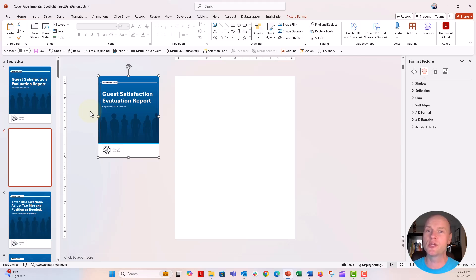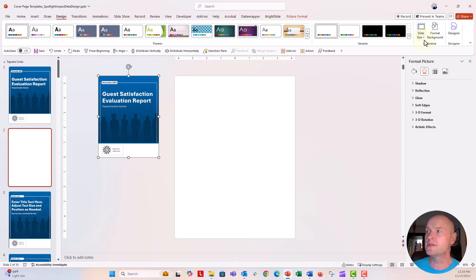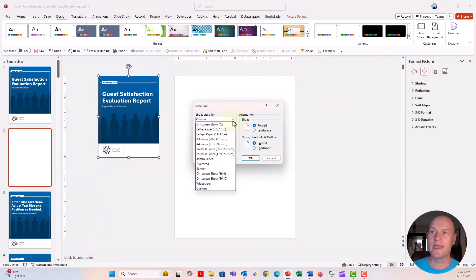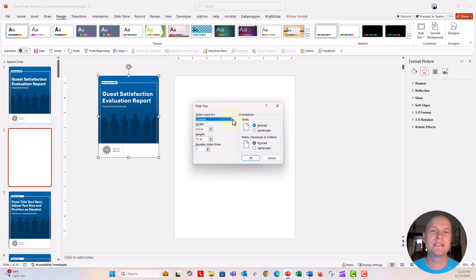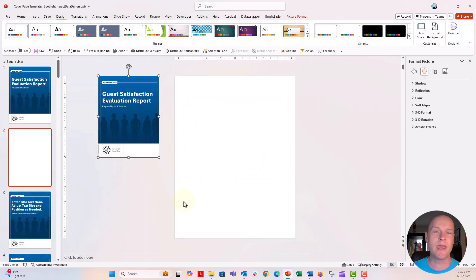If you open PowerPoint, you're going to be in that 16 by 9 widescreen orientation. In order to change the orientation, go up to the Design tab, go all the way over to the right side, go under Slide Size, and click on Custom Slide Size. From there, type in 8.5 by 11 inches in the height and width boxes, and make sure portrait orientation is selected.